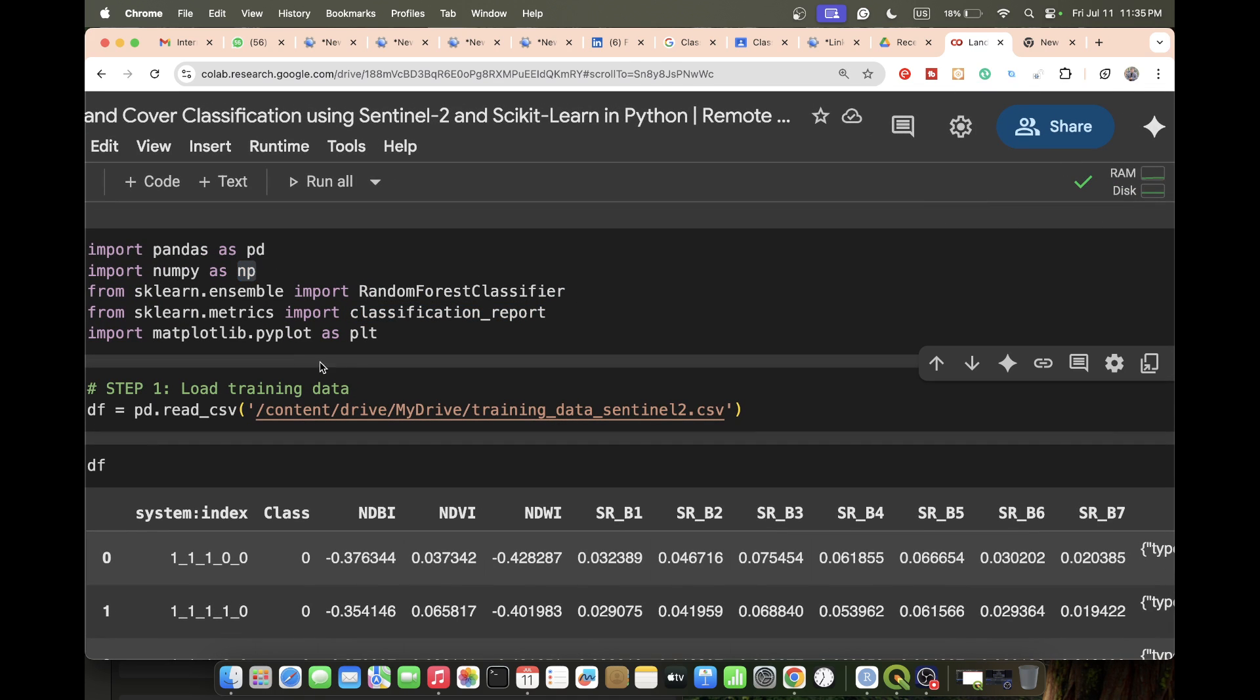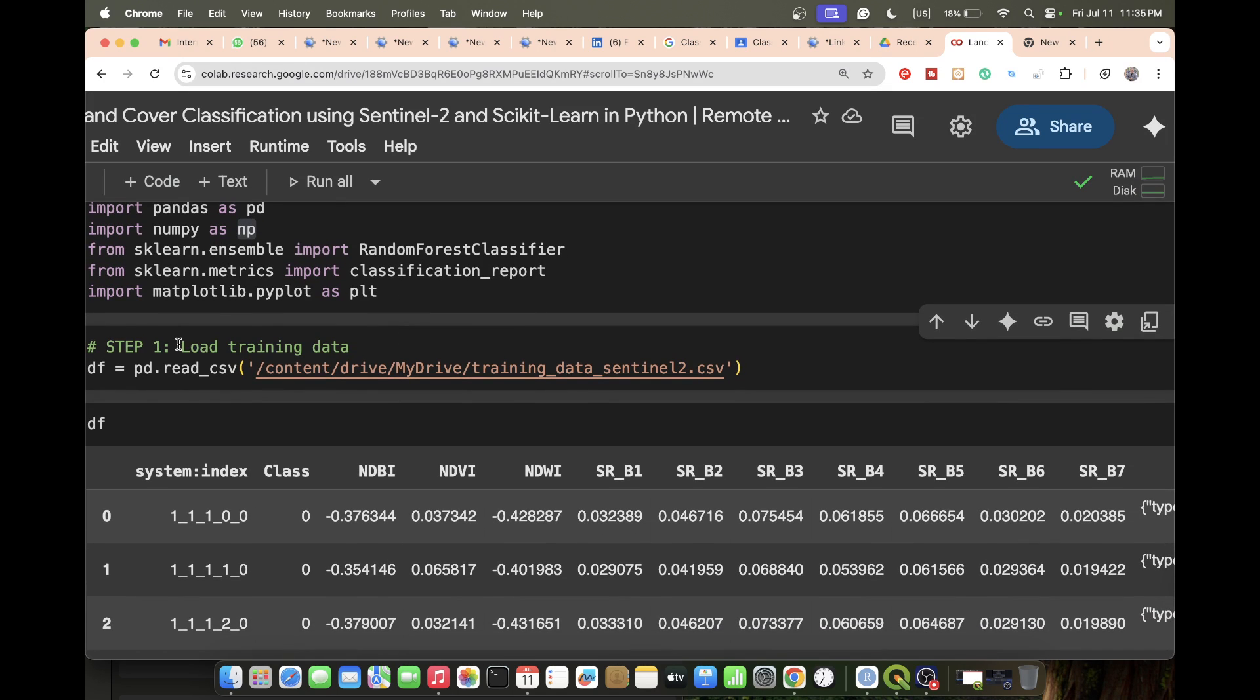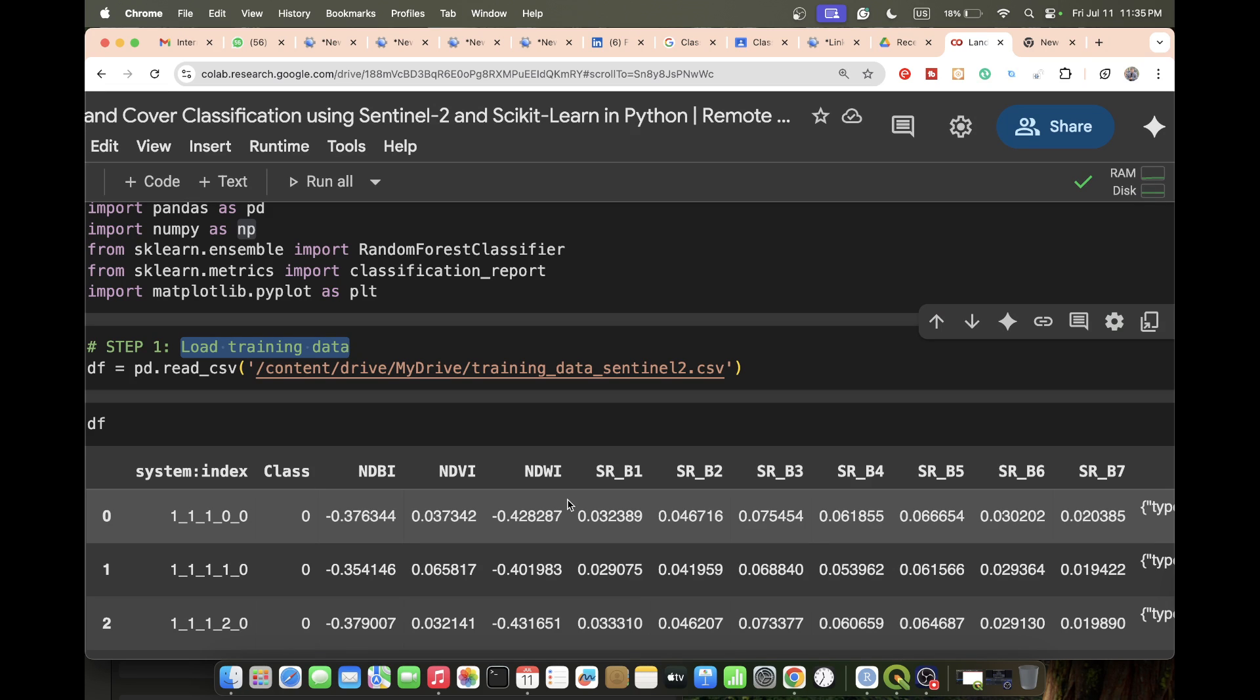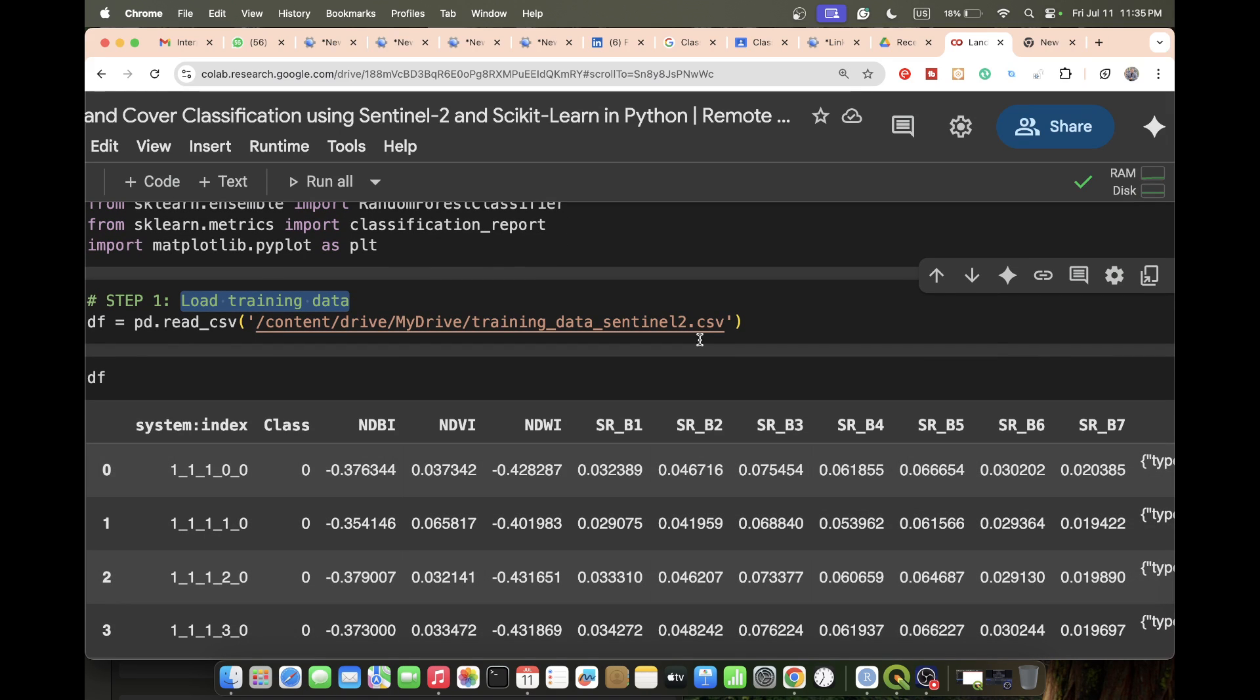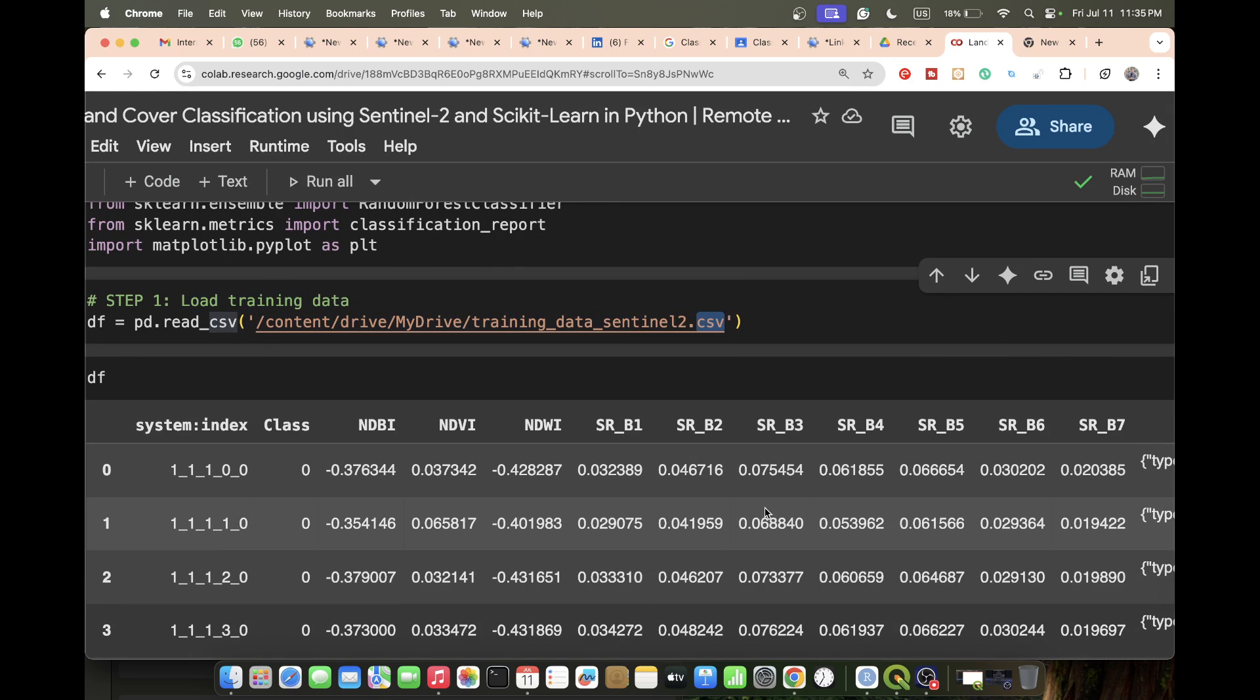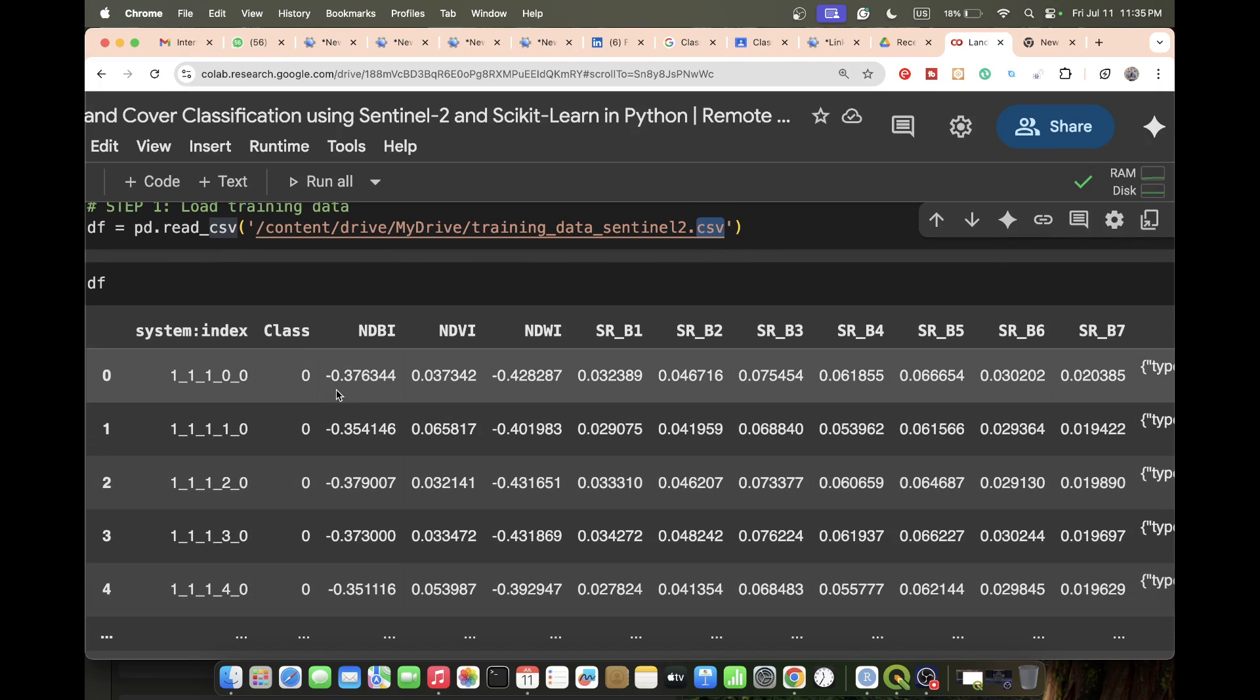Further, I simply load my training data. This training data we need to generate using QGIS, or if you want you can also use Google Earth Engine to generate this type of training data. Basically it's one kind of CSV file.